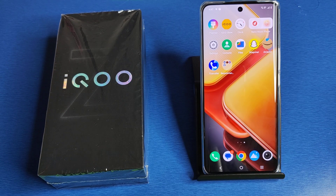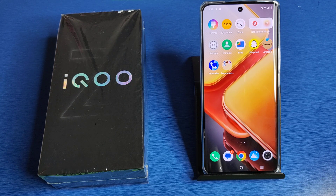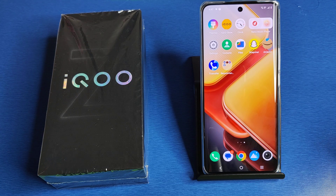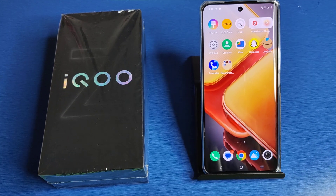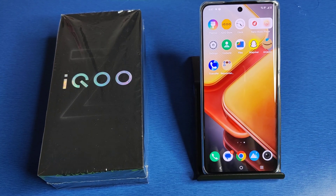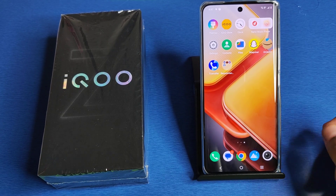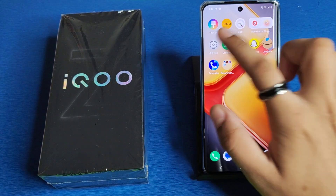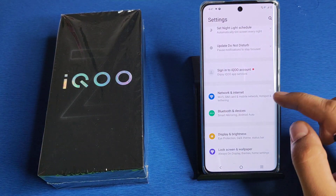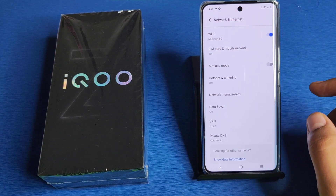Hello friends, welcome to our YouTube channel. In this video I'm going to tell you about how to reset your network settings in your iQOO smartphone. Before watching this video, if you have not subscribed to our YouTube channel, please subscribe to it and like our video. So let's start.